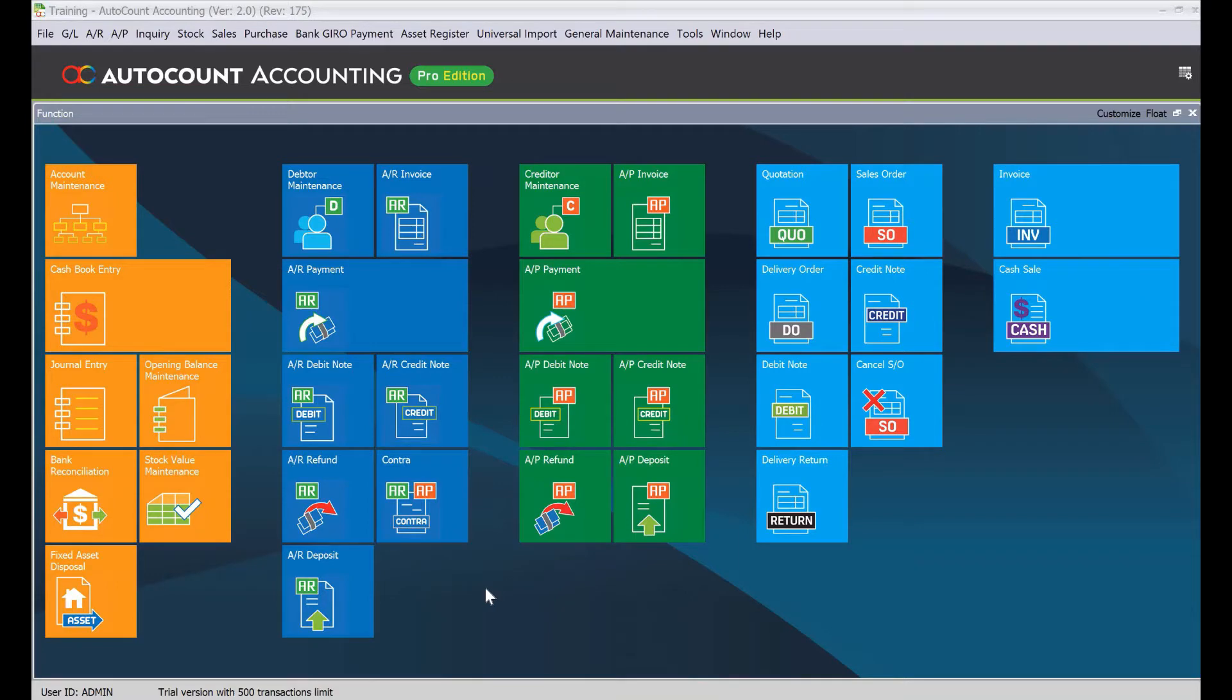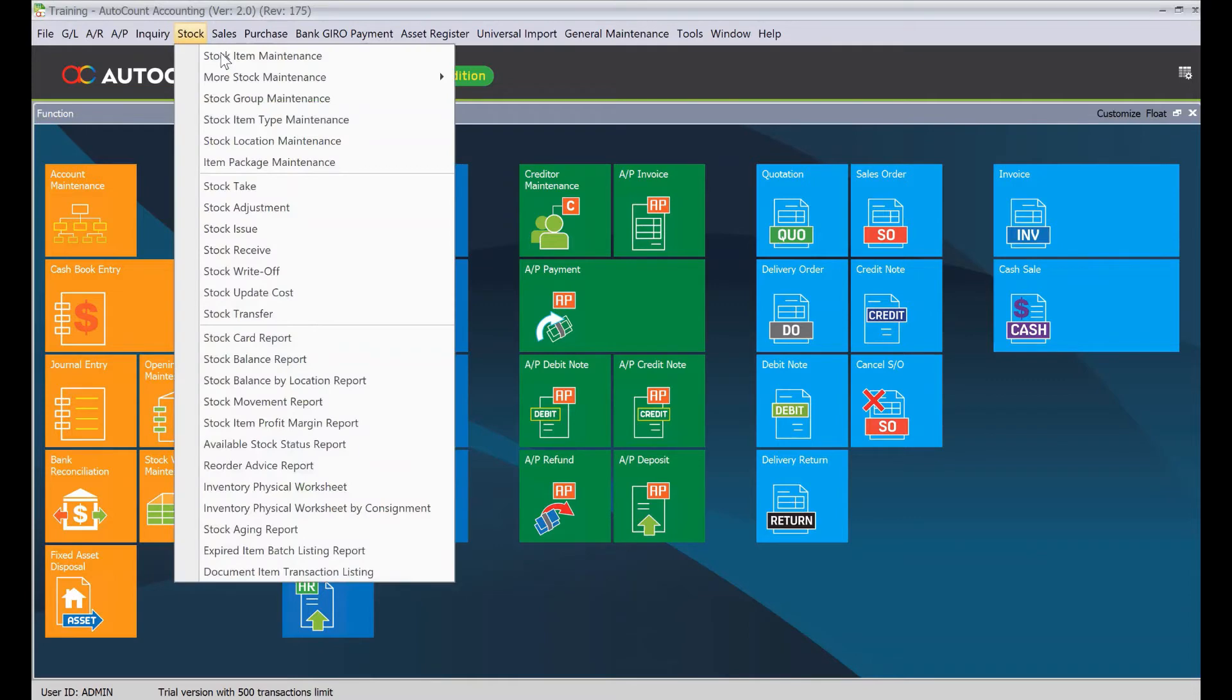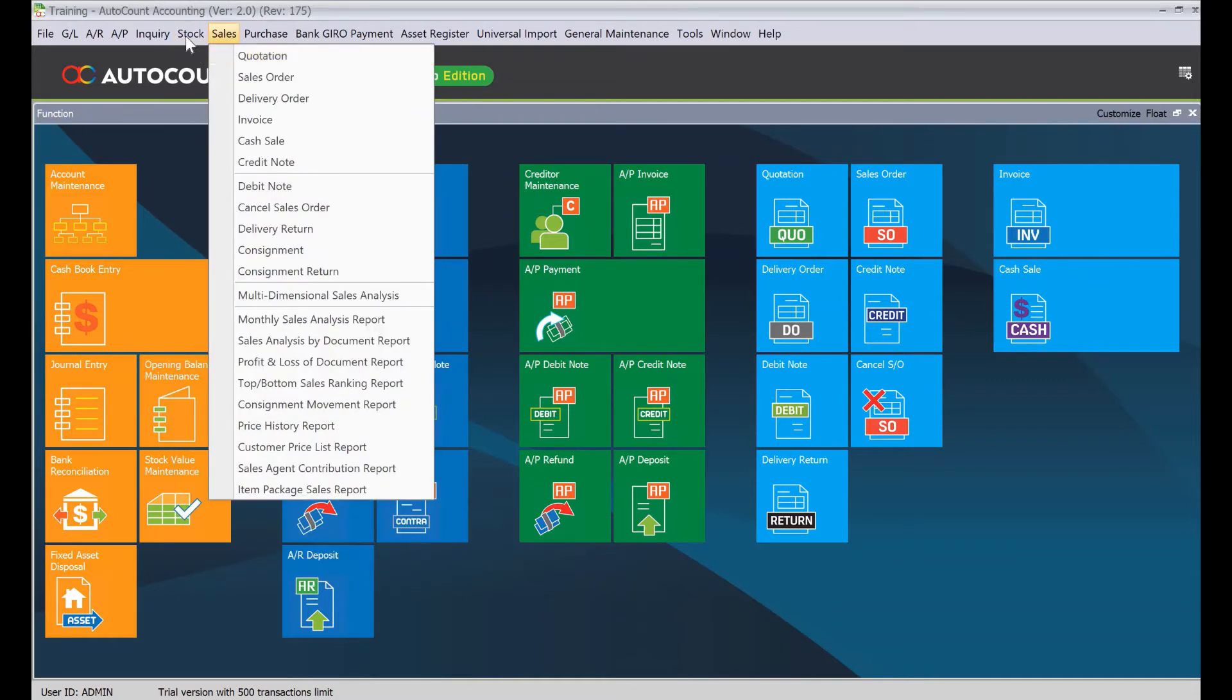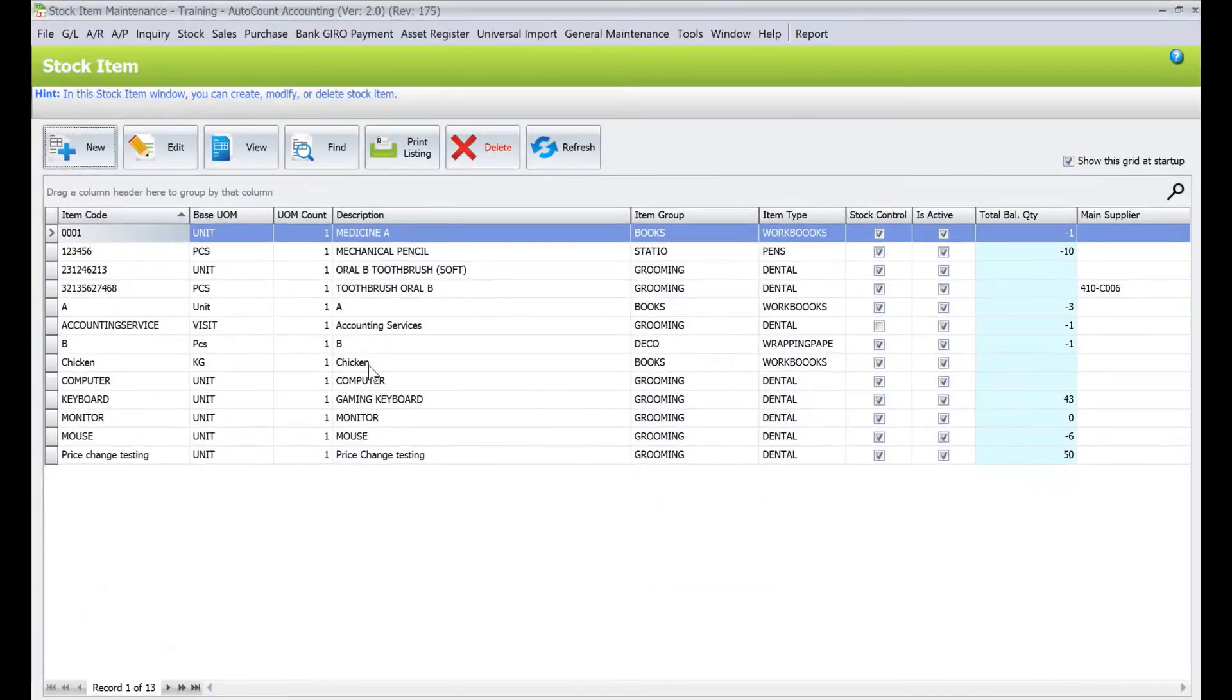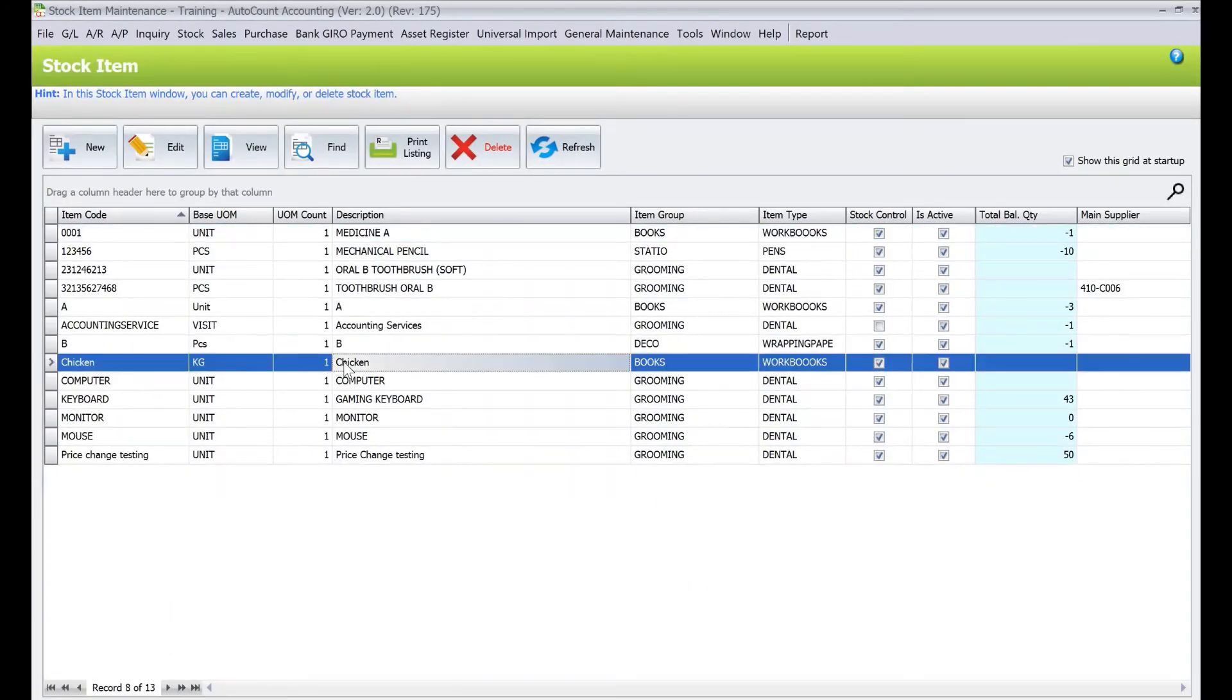are clients that sell their products in vintage. For example, in Stock Item Maintenance, let's say I have one product called chicken. Chicken, we all know,